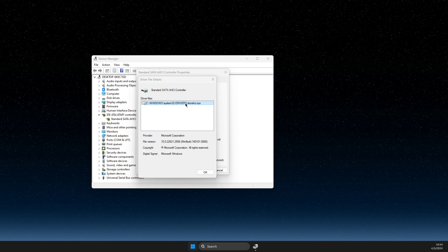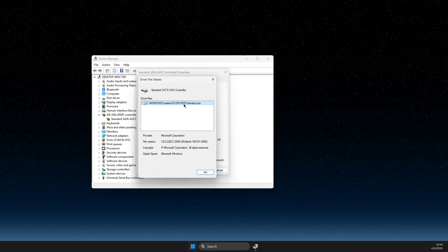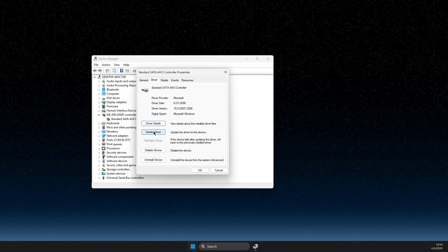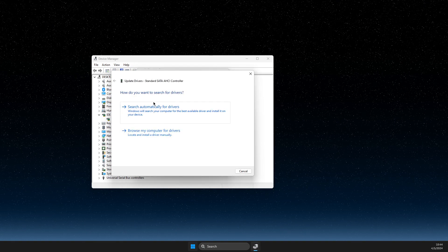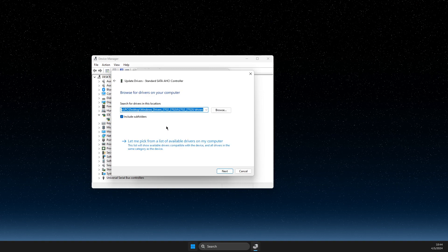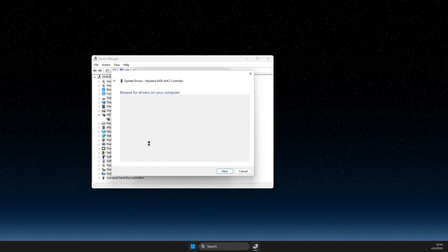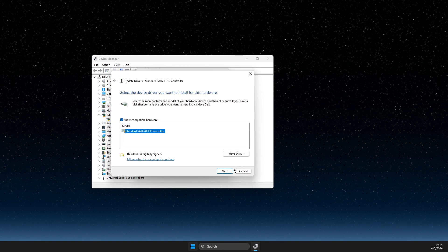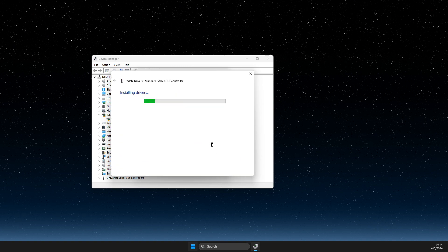So if you see this option, what you need to do is go to Driver, Browse my computer for drivers, Let me pick, then select this one and then hit Next and install drivers.